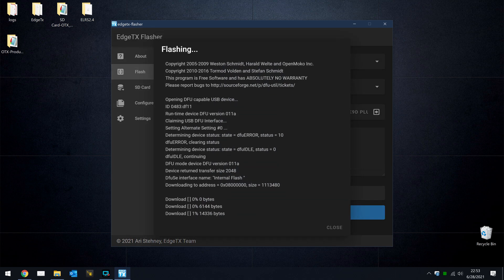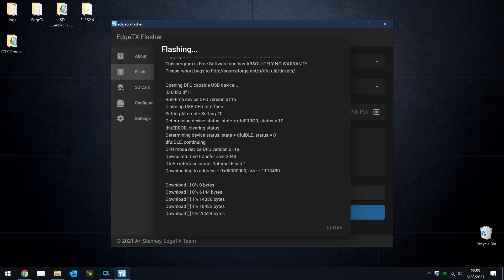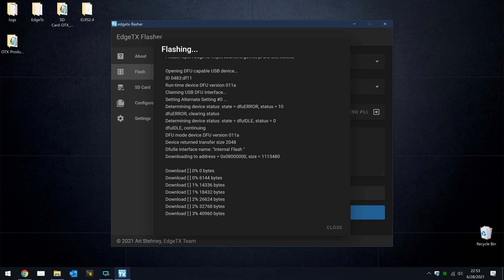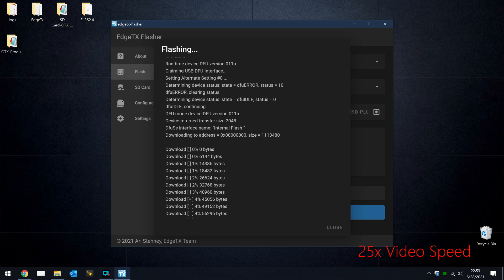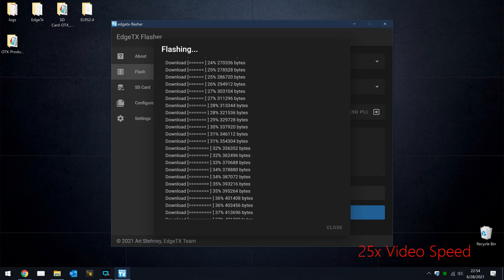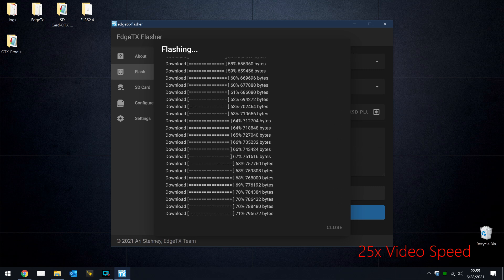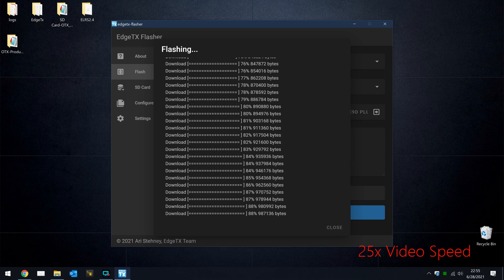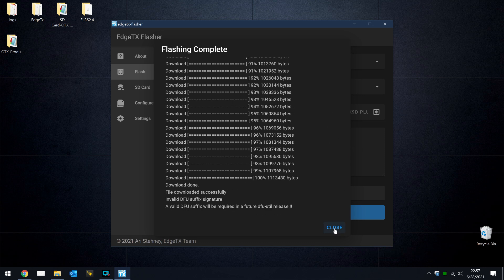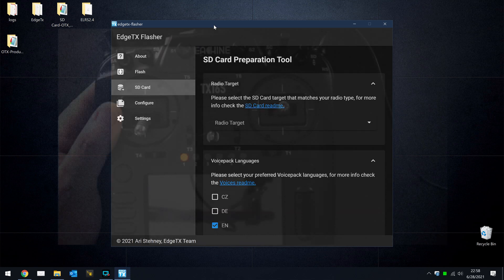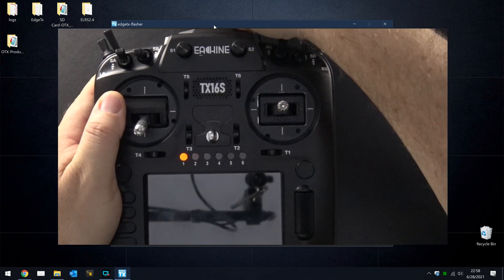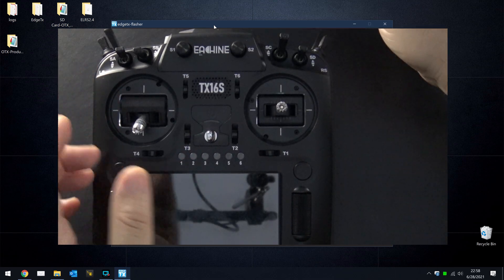Now once you see this download progress meter start, you know you're in good shape, because it's actually writing the firmware to the radio now. When the flasher has completed writing the firmware to the radio, you can close this window, and then the next thing we'll do is disconnect the radio from the computer, which will power it off.